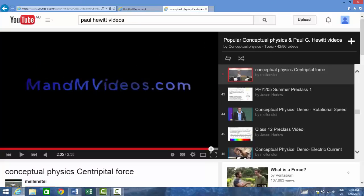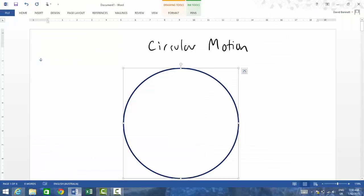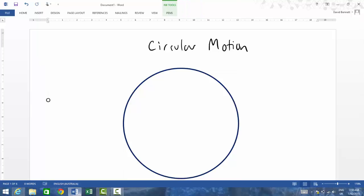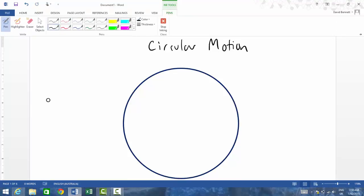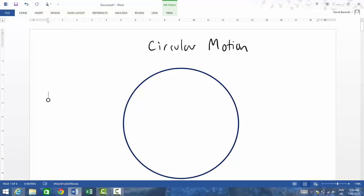All right, so looking at Paul Hewitt's video, I think it's quite a good one in terms of setting you up with what you need to do in terms of looking at the concept of centripetal force. All right, so this is a little proof that I'm going to show you, which I think is essential to be able to do. This is one that often gets asked in an exam.